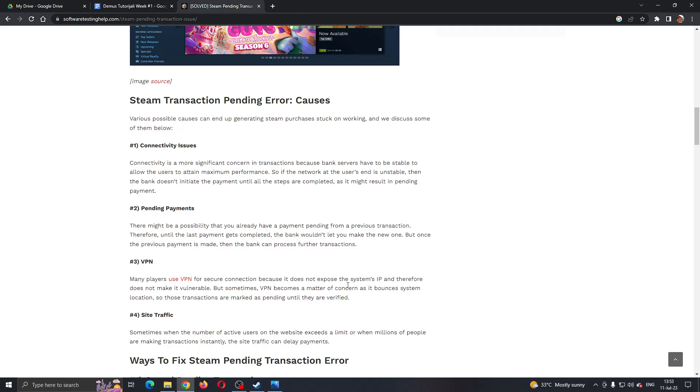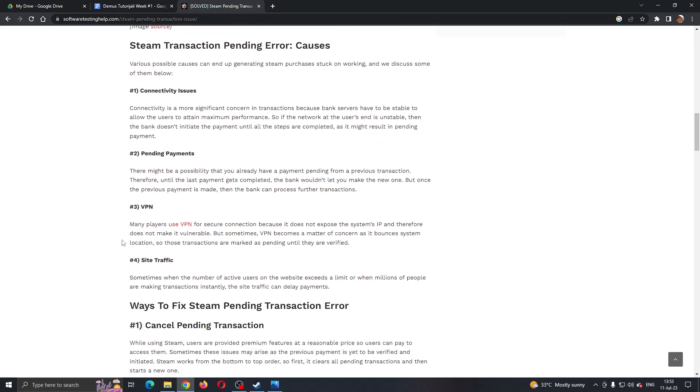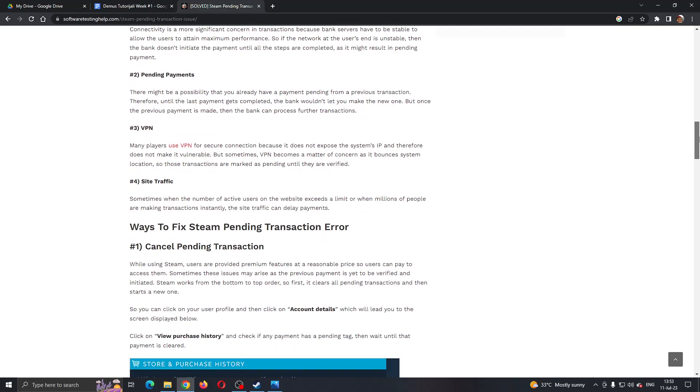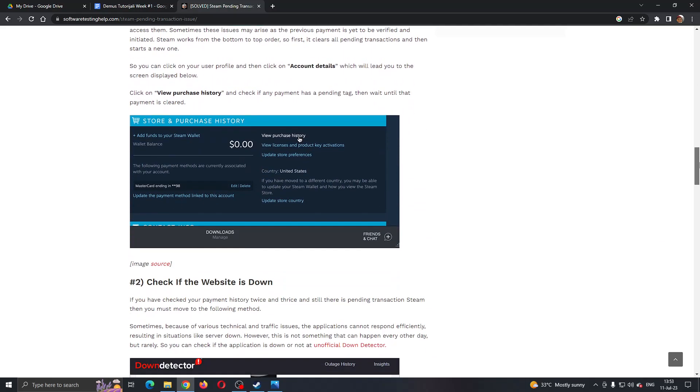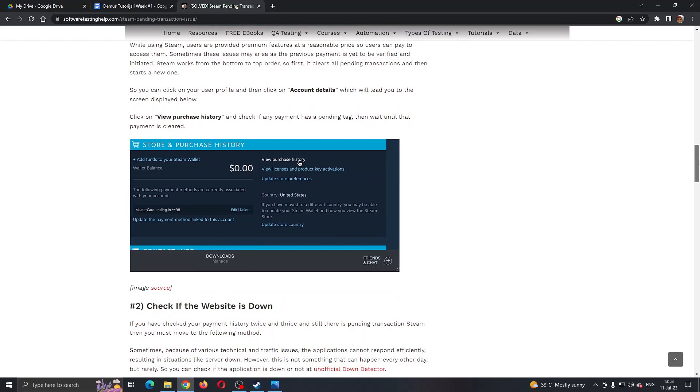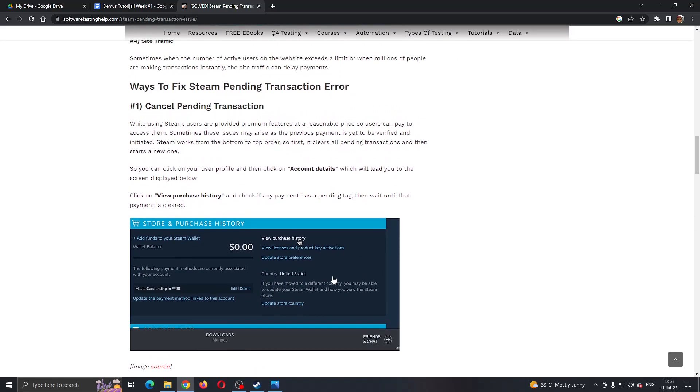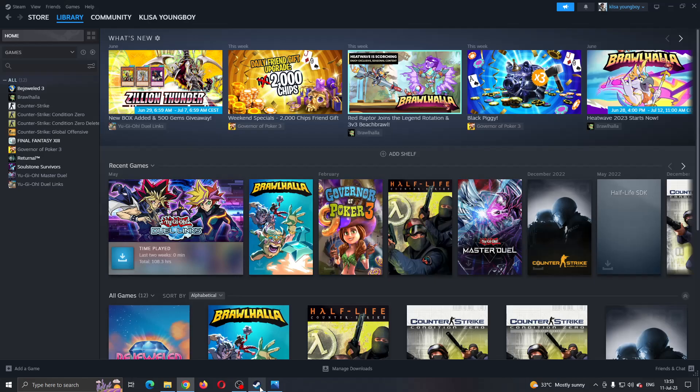What you want to make sure next is to make sure you're not using a VPN. Sometimes this can mess up your purchase. You can see the last option is to just cancel your pending transaction if you already have one. If you do not have a pending transaction, then you cannot cancel it.